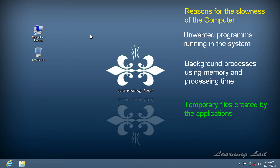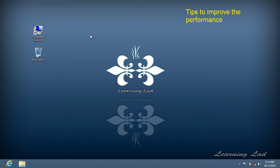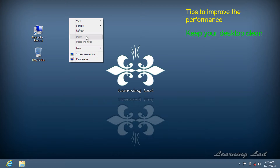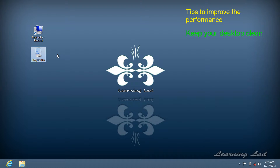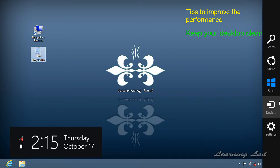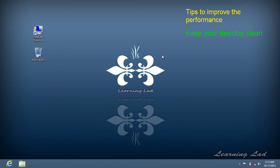Now we're going to see how to solve all these problems and speed up your computer. The first thing is don't keep too many files on your desktop. You can see that on my desktop I only have a shortcut to My Computer and the Recycle Bin. All other installed applications can be accessed through the Start menu or by searching for them.